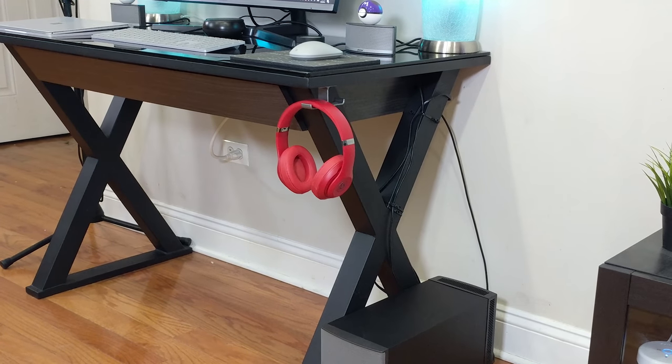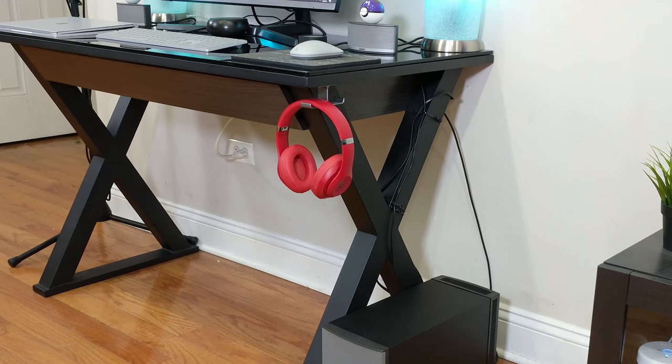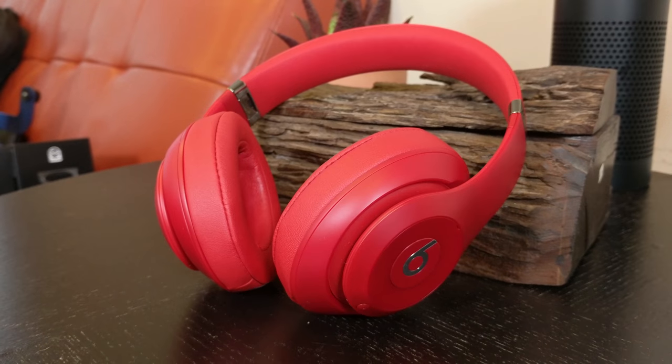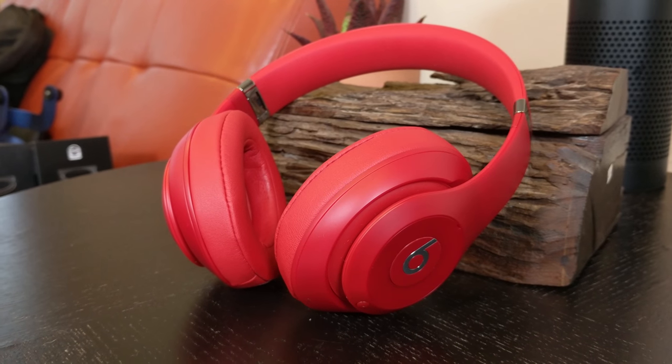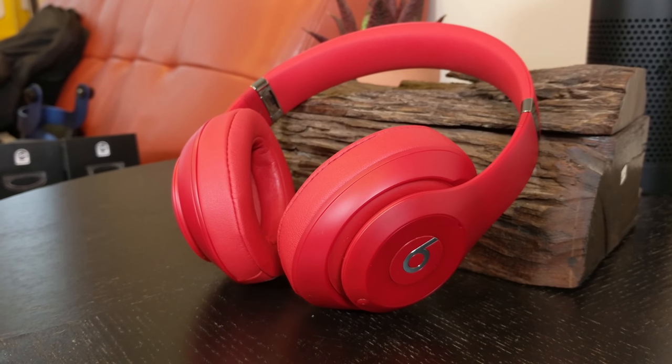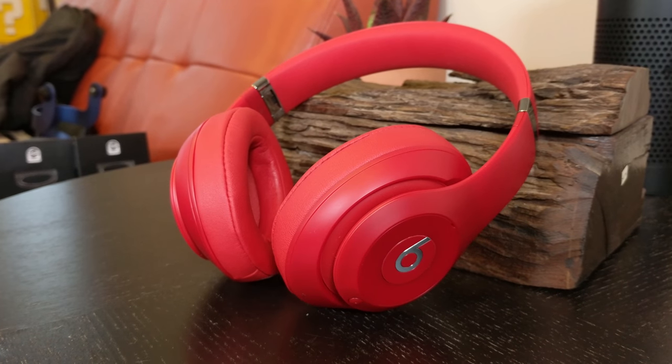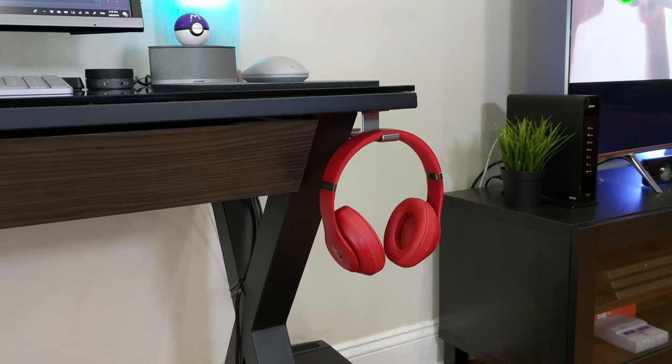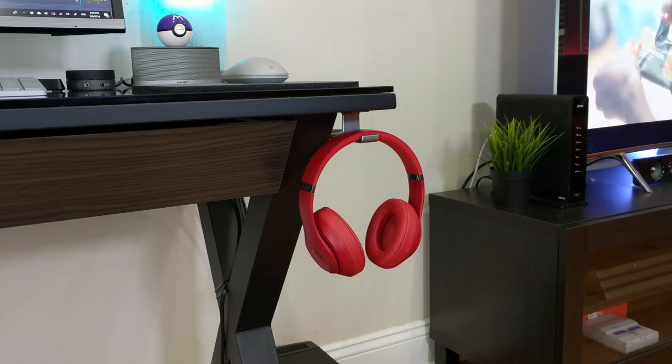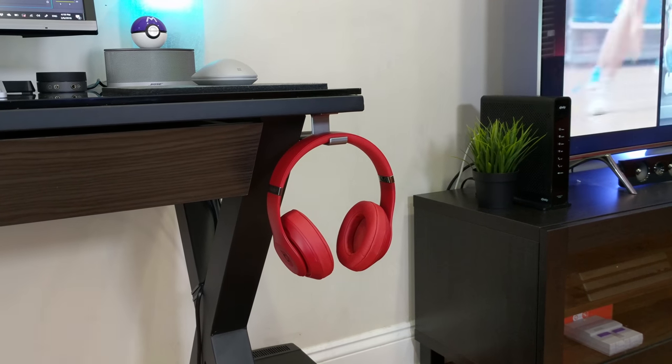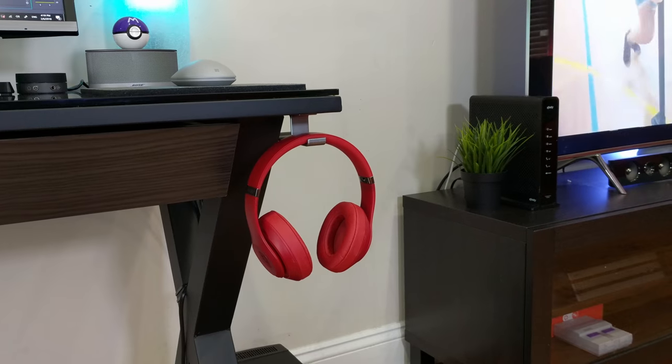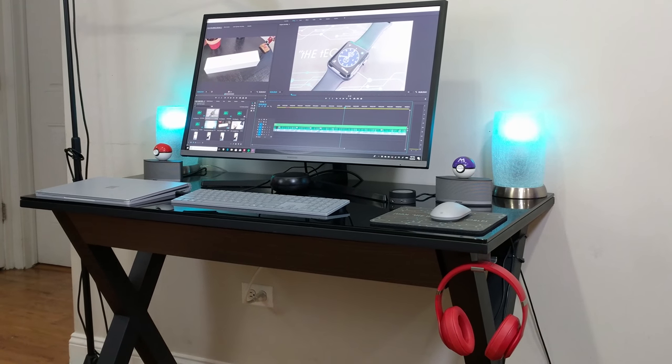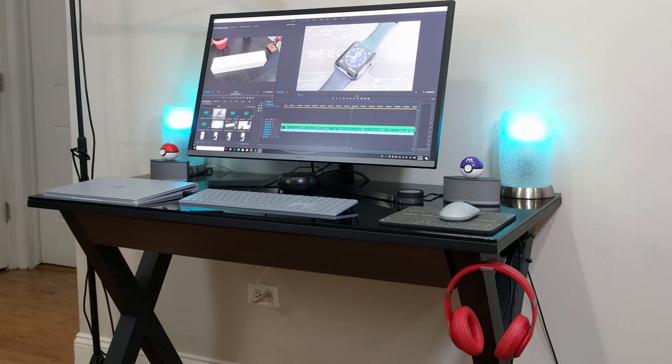Also, let me not forget—no desktop setup is complete without an awesome pair of headphones. Here we have the Beats Studio 3 Wireless noise-canceling headphones, which are great for video editing or listening to music. I have them hanging on my right side under the desk so I can easily reach out and grab them whenever I need them, and they rest comfortably when they're not in use.